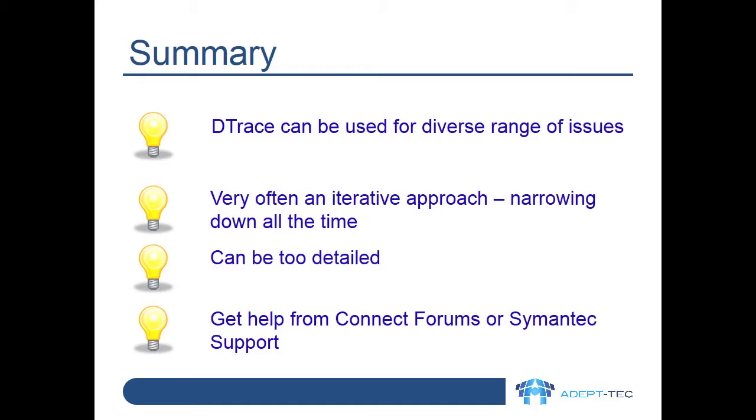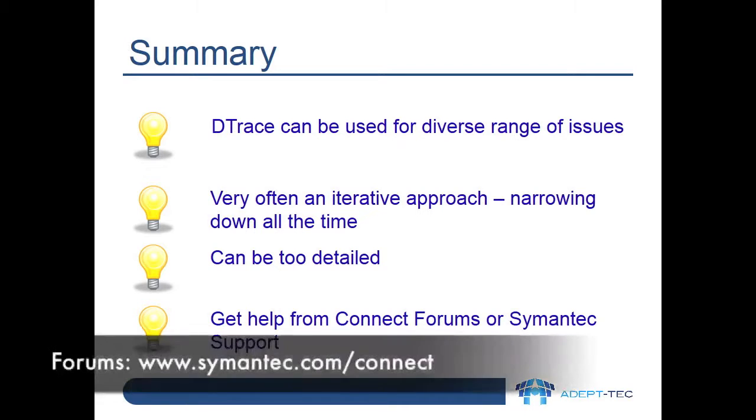In summary, as we've seen across this video series, D-Trace can help with a diverse range of issues and is very powerful. It's often an iterative approach to narrow down the area causing a problem and that takes time and some experience. Sometimes though it's just not the right answer and can be too detailed. One way to get help and assistance is either directly from Symantec or via the Symantec Connect forums.